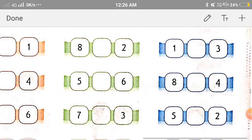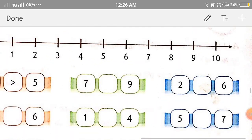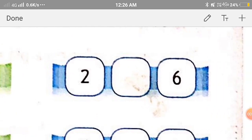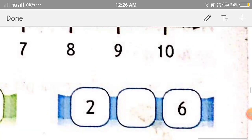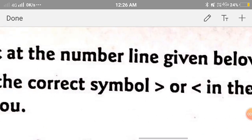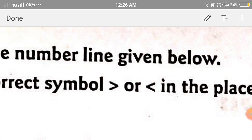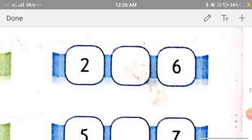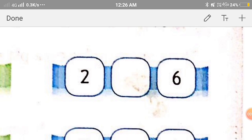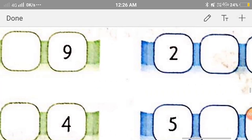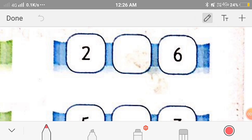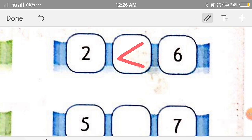This is the last row in homework, so let's see the answers. We have to put the symbols of greater than and less than in the placeholder. The first one is 2 and 6. Since 2 comes on the left side of 6, we'll put the symbol of less than.